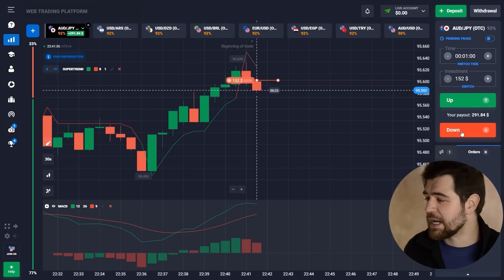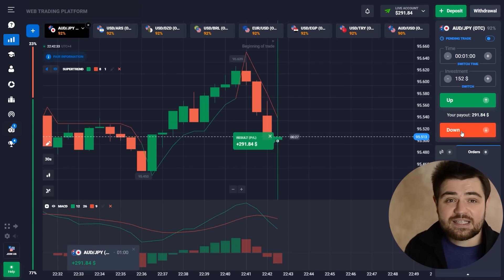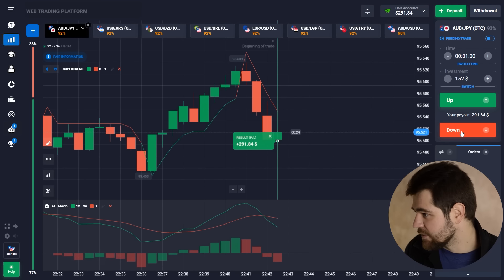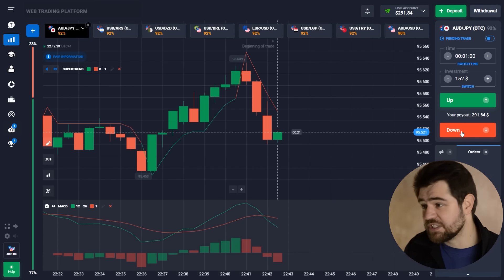It's a short time frame. Let's wait for the result and find out. And here is the profit from this option: $291.